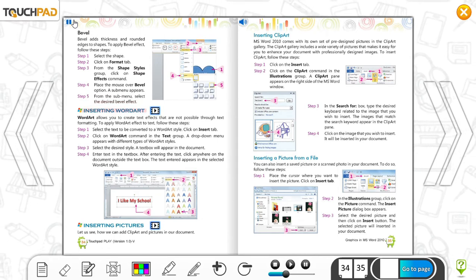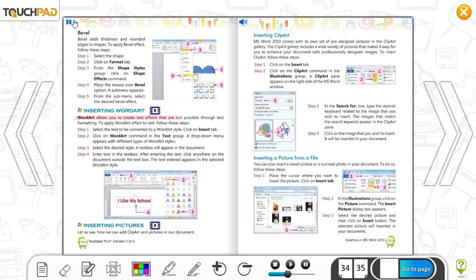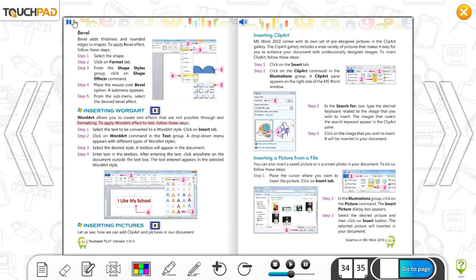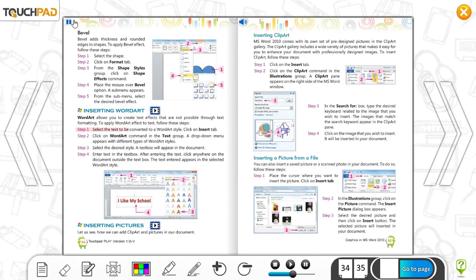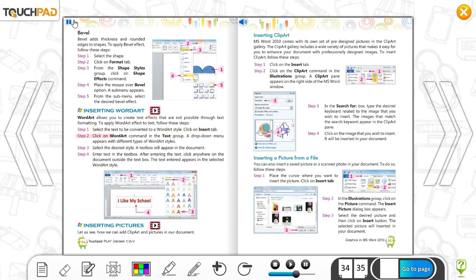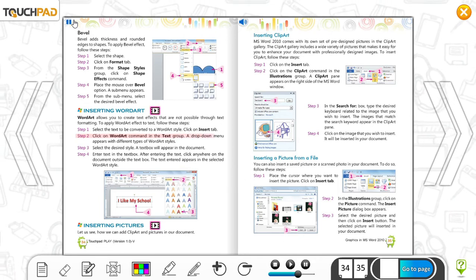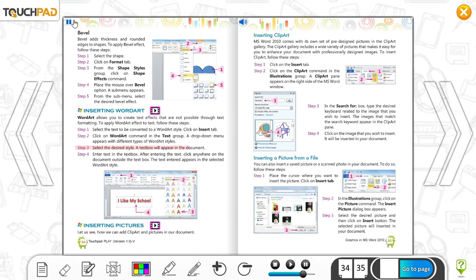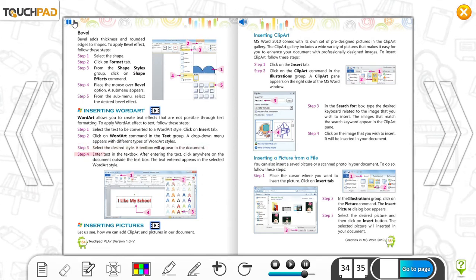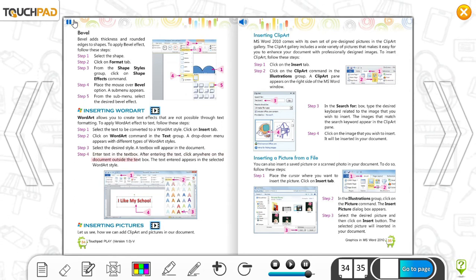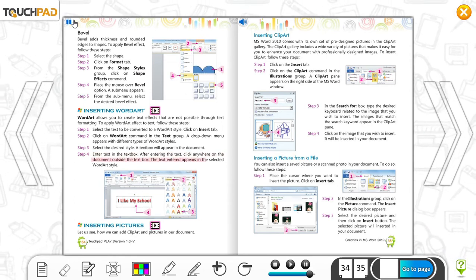Inserting WordArt. WordArt allows you to create text effects that are not possible through text formatting. To apply WordArt effect to text, follow these steps. Step 1: Select the text to be converted to a WordArt style, then click on Insert tab. Step 2: Click on WordArt command in the text group. A drop-down menu appears with different types of WordArt styles. Step 3: Select the desired style. A text box will appear in the document. Step 4: Enter text in the text box. After entering the text, click anywhere on the document outside the text box. The text entered appears in the selected WordArt style.